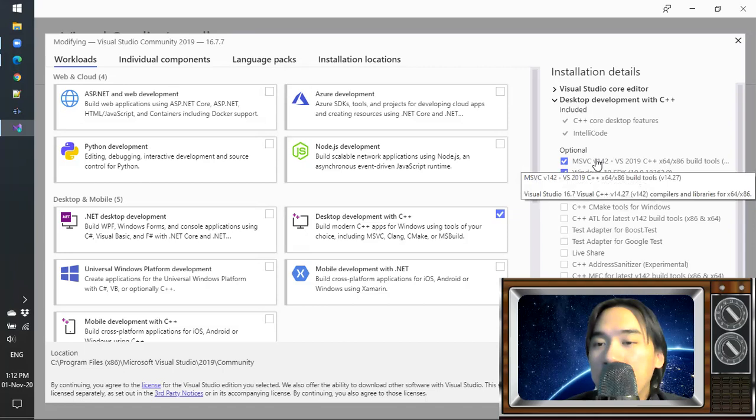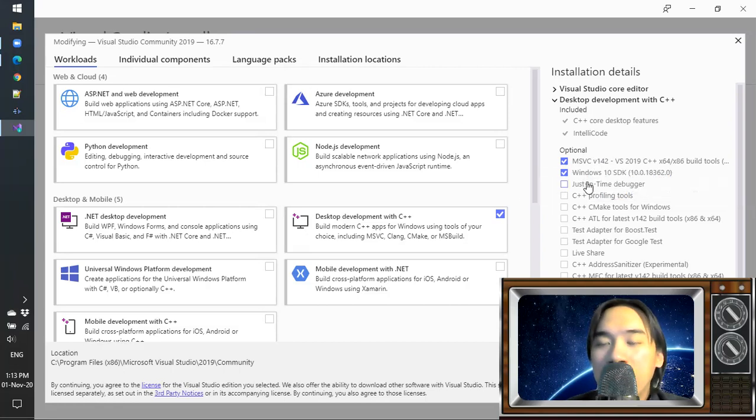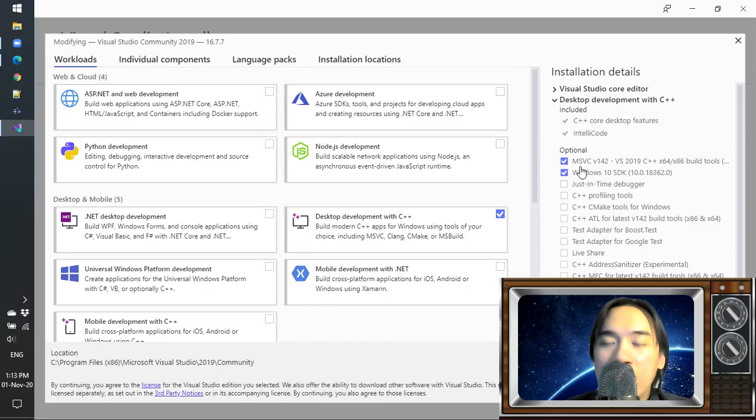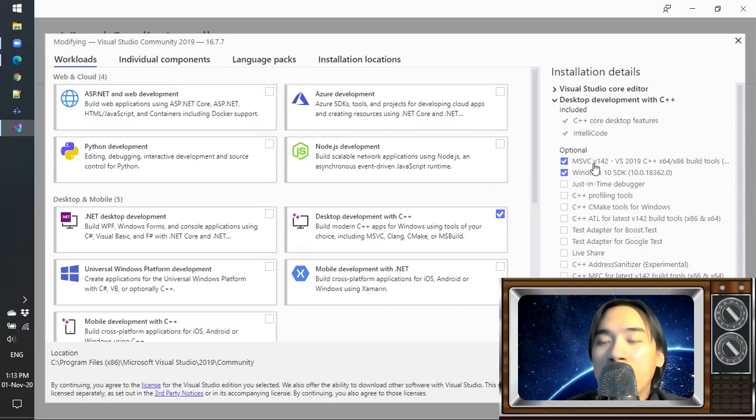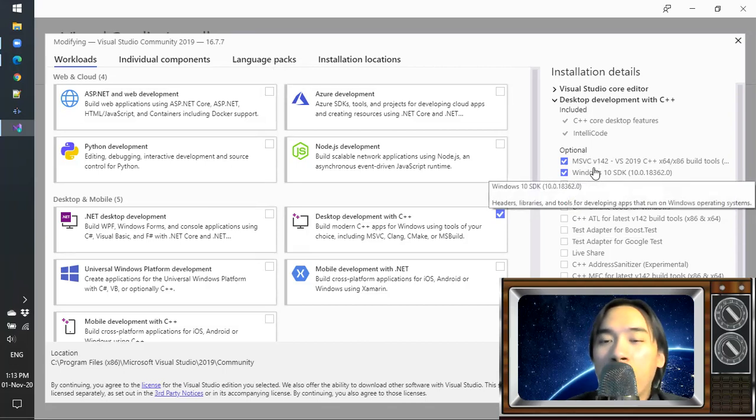You also need the Visual C++ compilers and libraries included in the build tools. So these two are the only things that you need to learn and compile and run your first C++ programs.